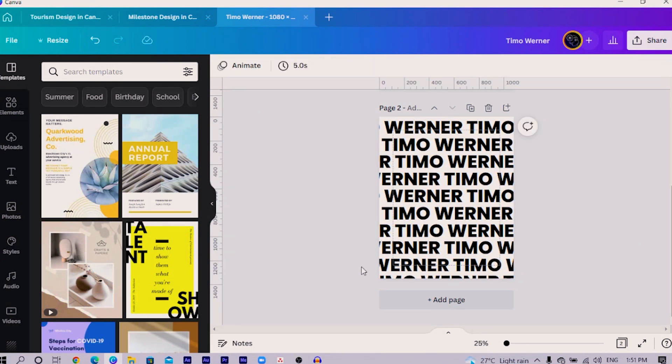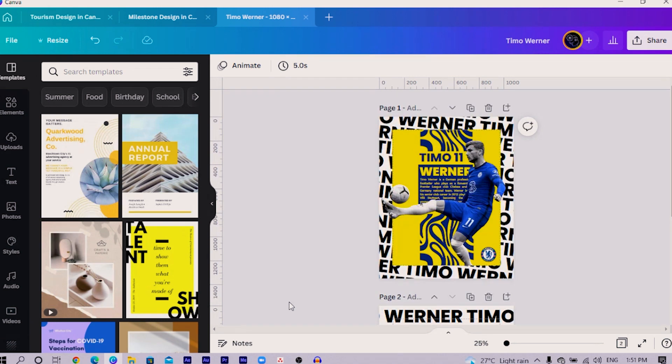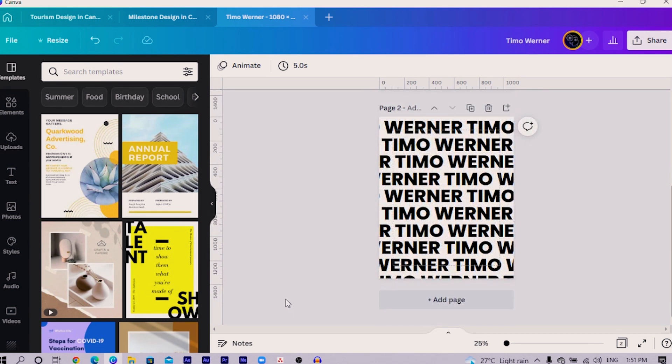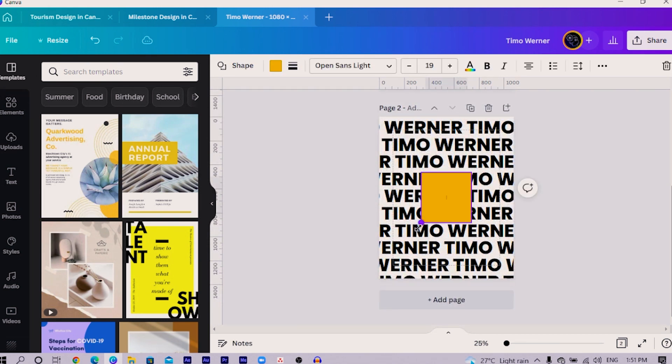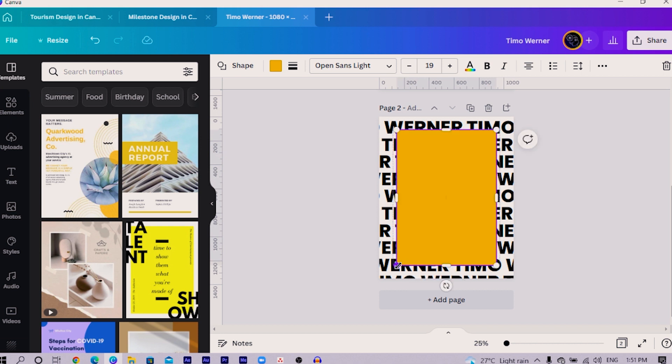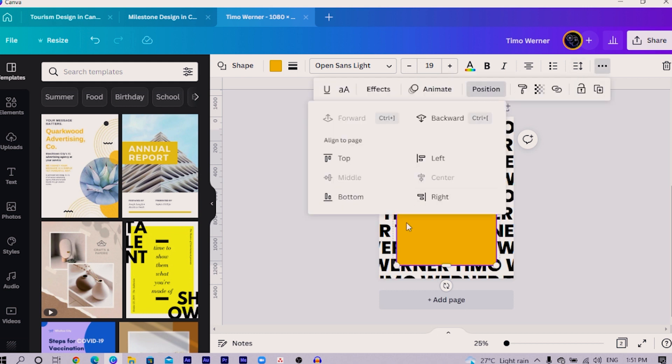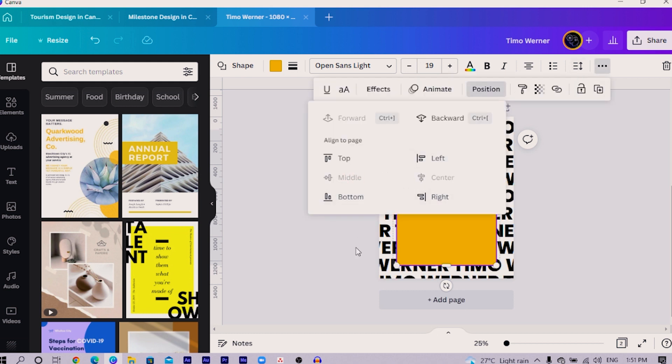Now that we've done that, the next thing we are going to do is add a shape. Increase the size, just something like this, and come to position. It's already centered and made out.